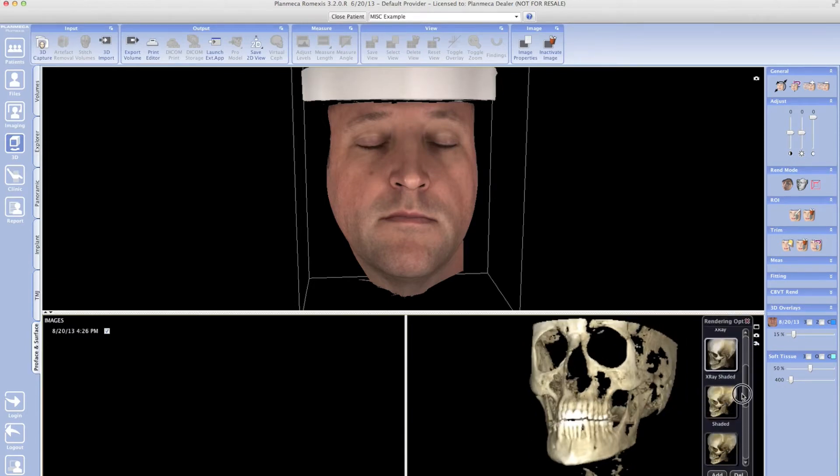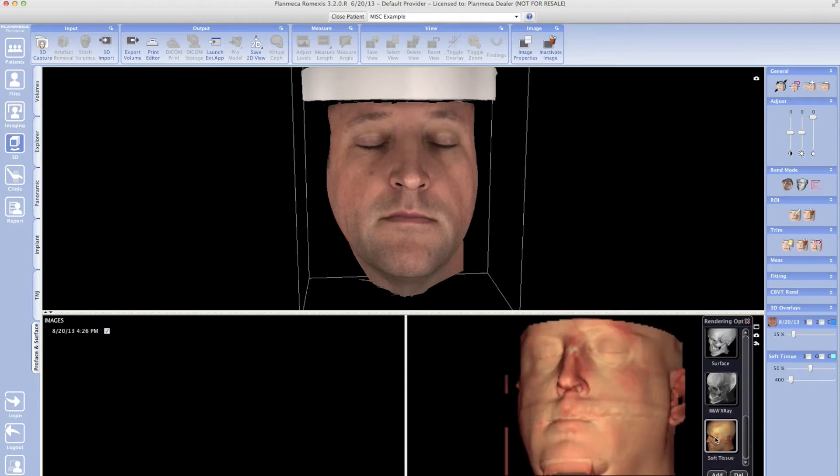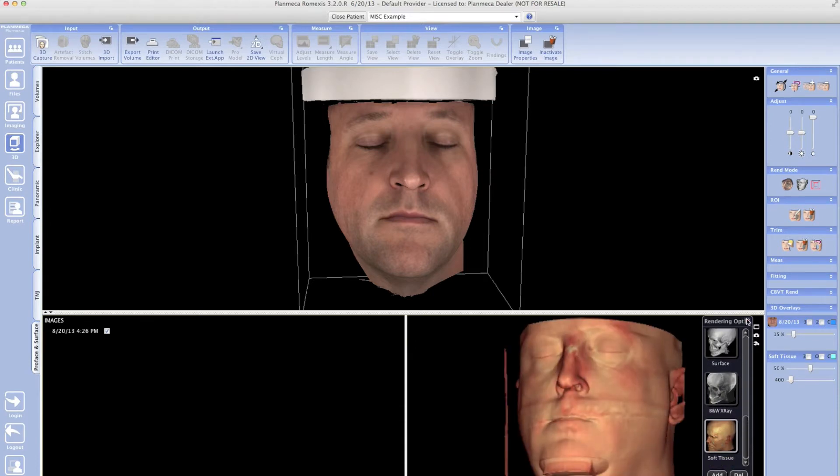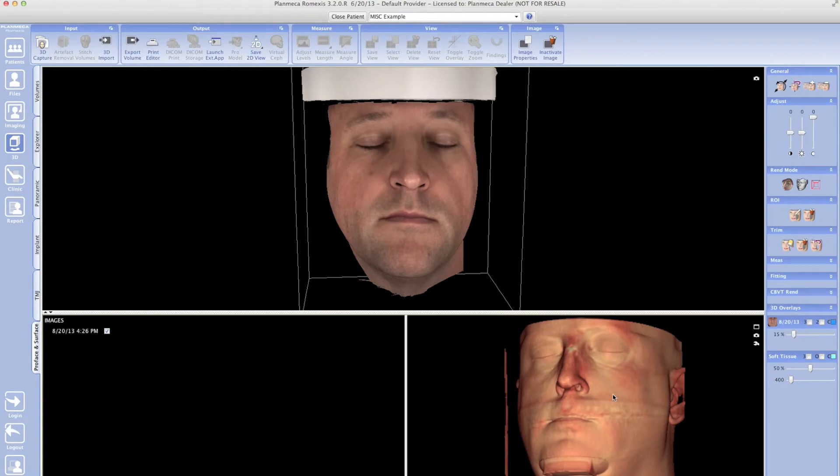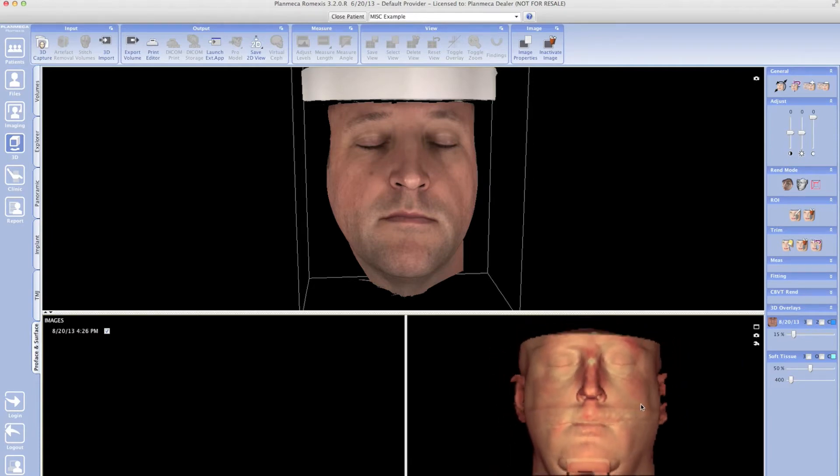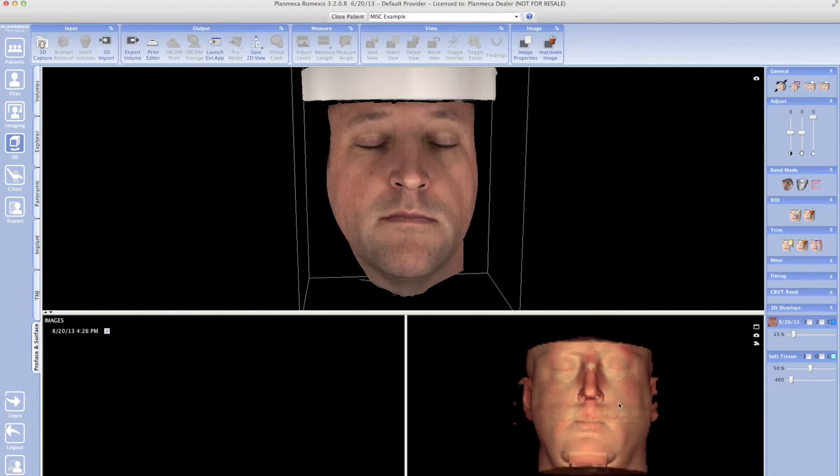Once I have that soft tissue view selected, I'm going to rotate that so it's facing me. Then I'm going to come over to the side and click on the fitting tab.